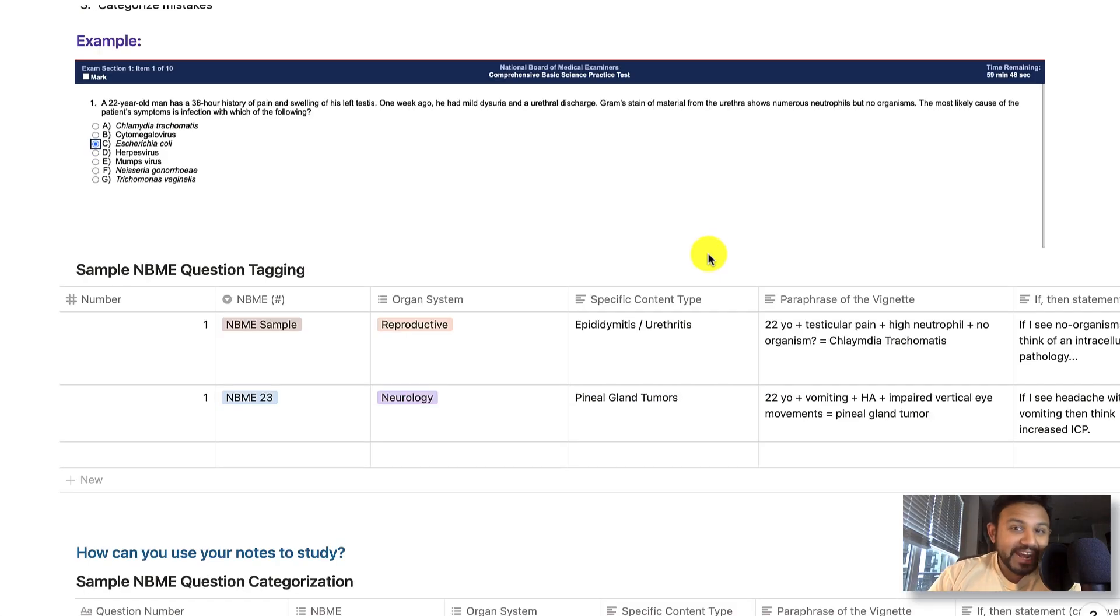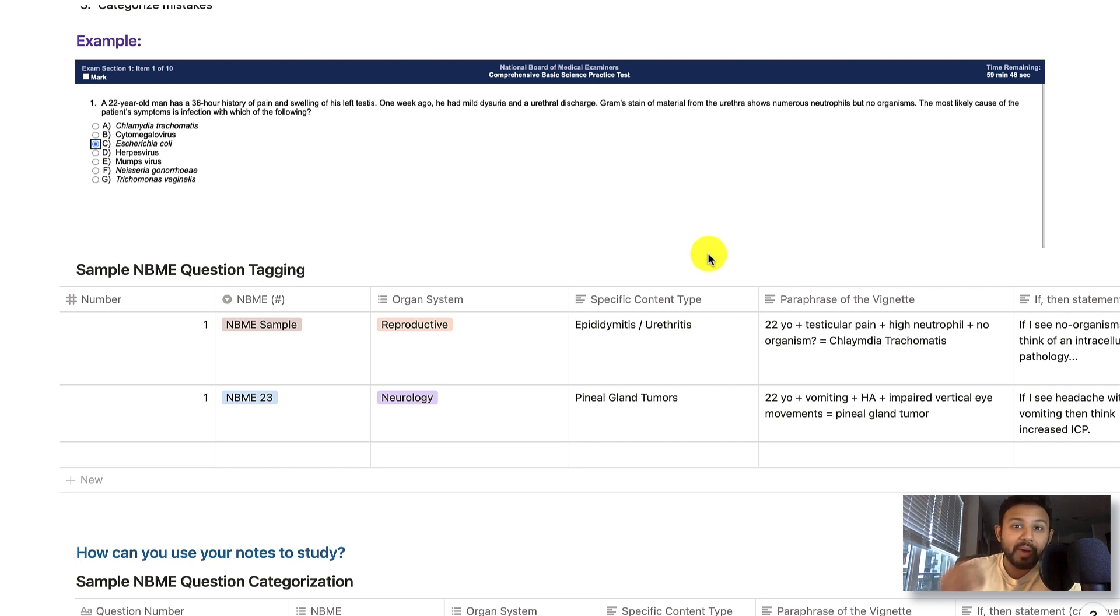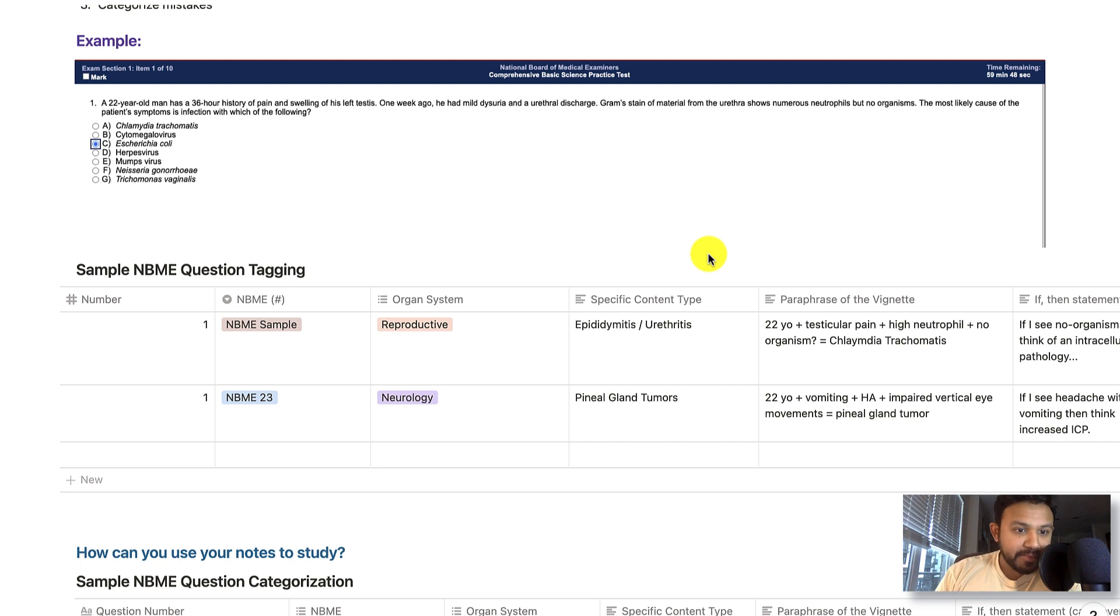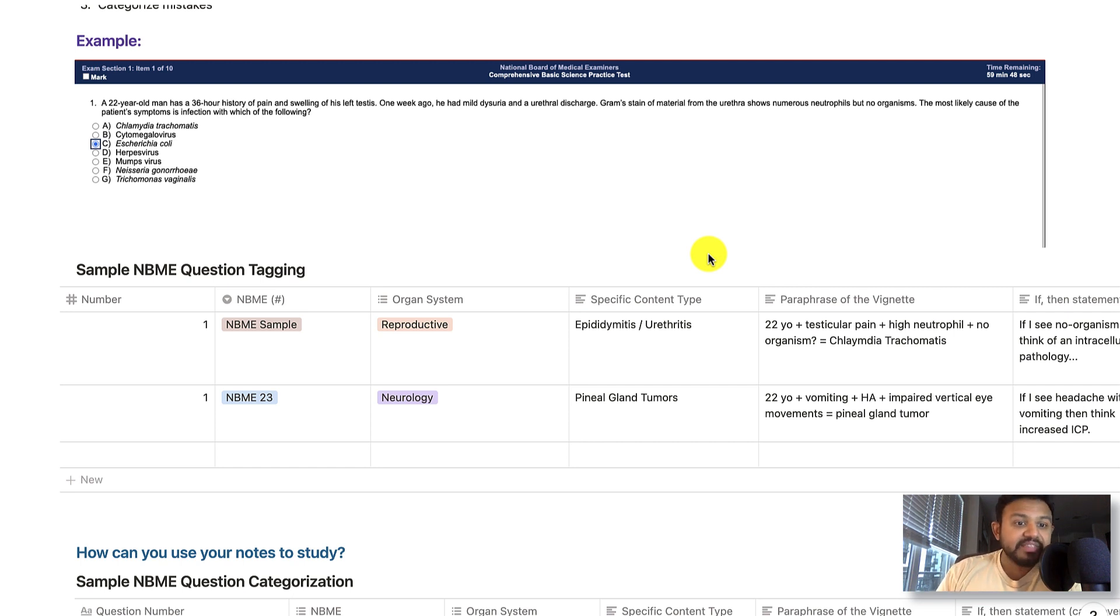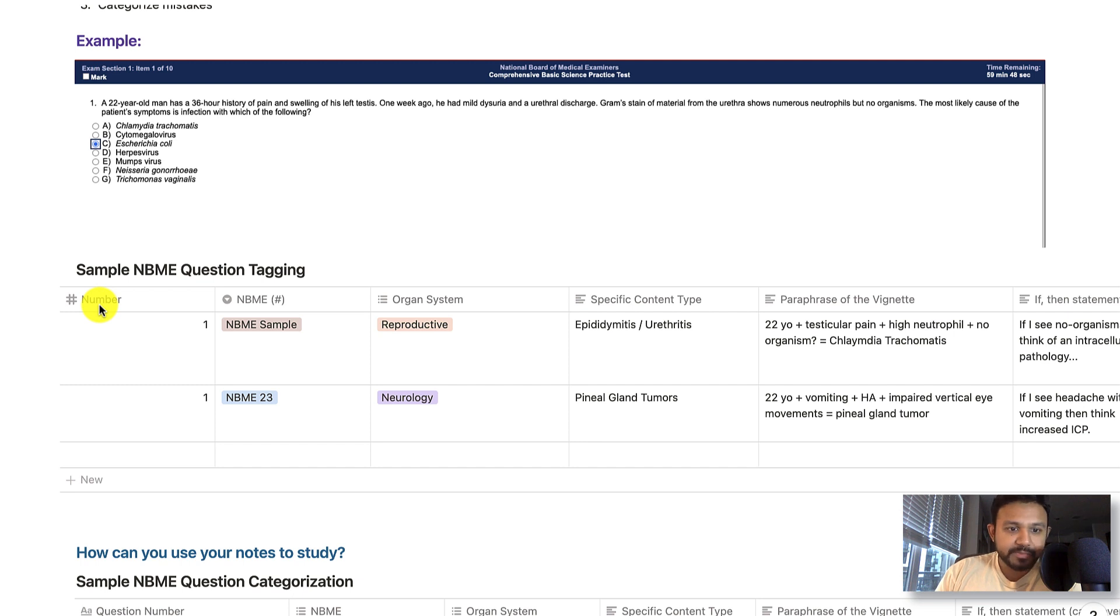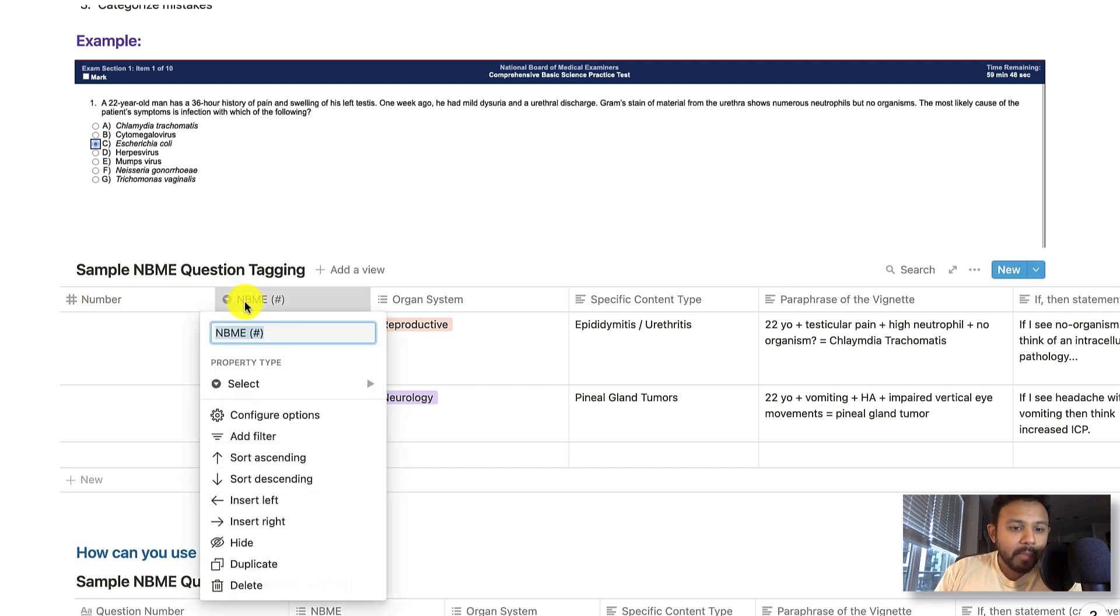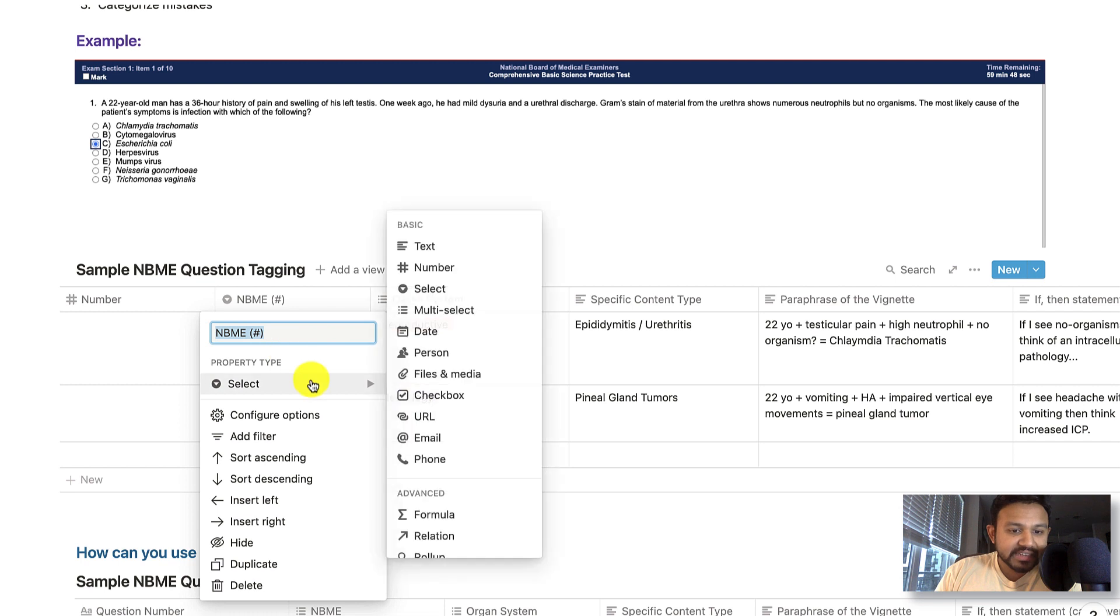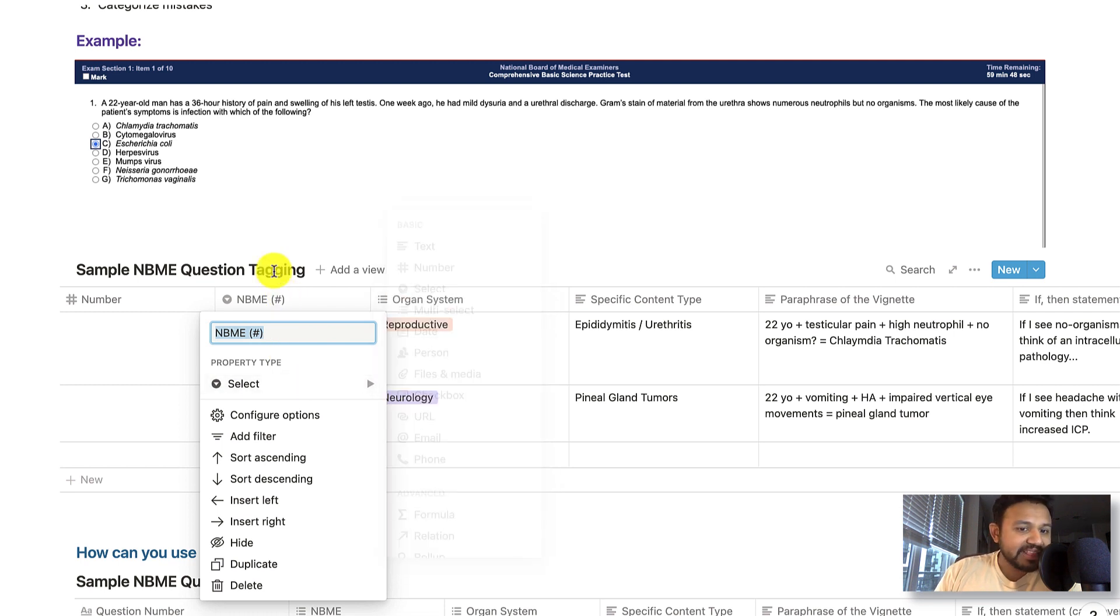Alright. The next part of this video, we are going to be talking about how I use Notion to review my NBME. I simply create an inline table in Notion with the following headings. Let's go through them. The first heading is going to be the question number, which is pretty self-explanatory. Then the second, I use a multi-select or a single-select property type. And that then allows me to tag which NBME.